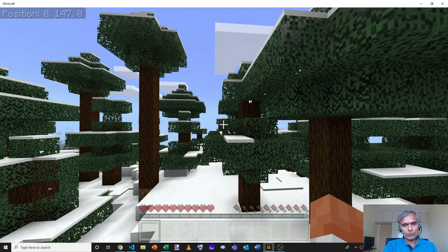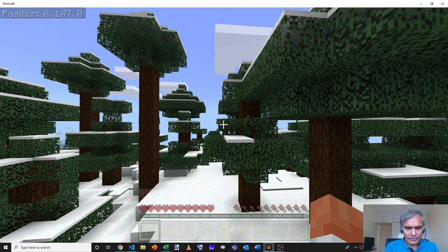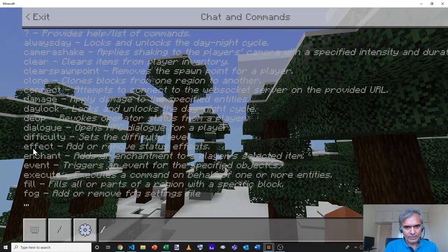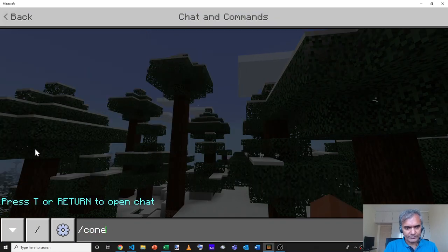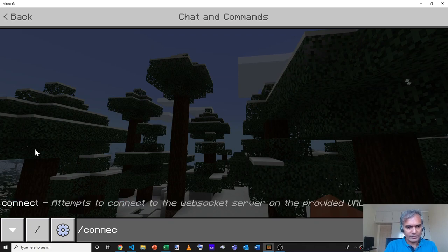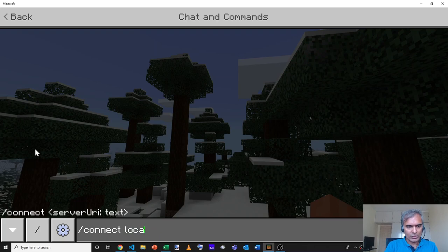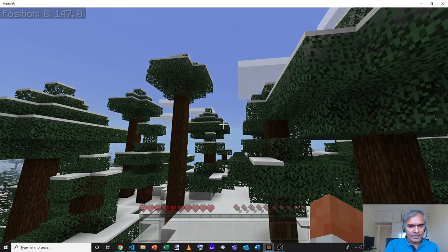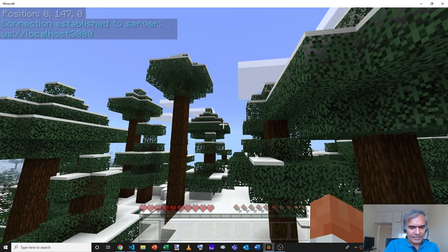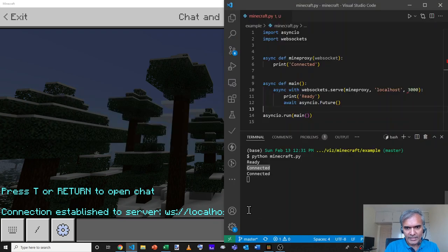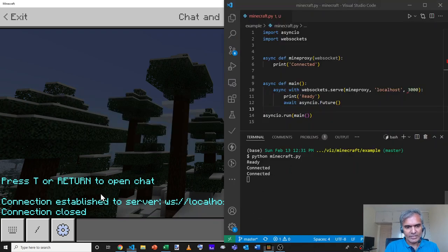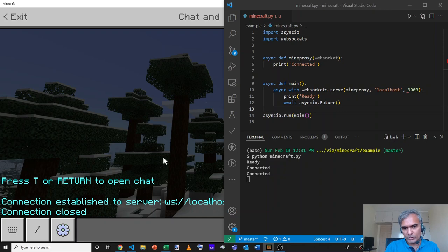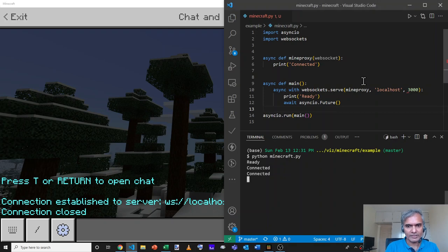And we have our new world. To connect to the server, you can type slash and type connect and then the location of the server. In this case, I'm going to type localhost. That's localhost colon 3000. And you'll notice that it says connection established to server ws colon slash localhost colon 3000. And it's also printing the second connected in Minecraft.py. The connection is closed because we weren't doing anything with the connection. But we are able to now connect from Minecraft to the Python server and print at least one statement out there.